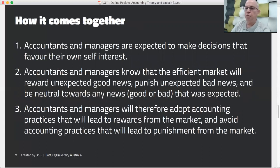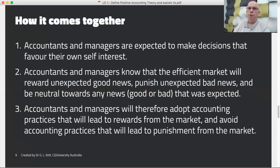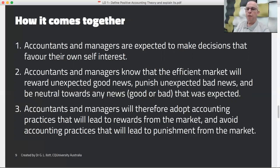How this relates to accounting: positive accounting theory suggests that managers and their accountants will adopt accounting practices and disclosures that suit their own interests. This is how accounting, agency theory, and efficient markets interact. For example, if managers are rewarded by an expected rise in share prices — receiving a bonus, for instance — you'd expect them to adopt accounting practices that maximise the chance of the share price increasing.